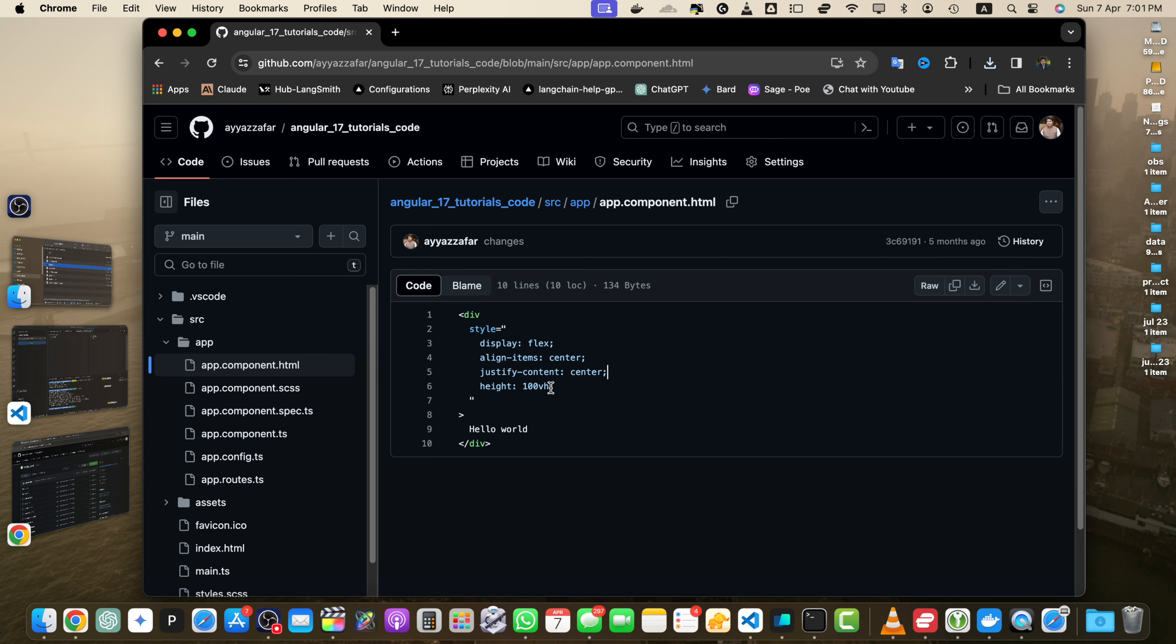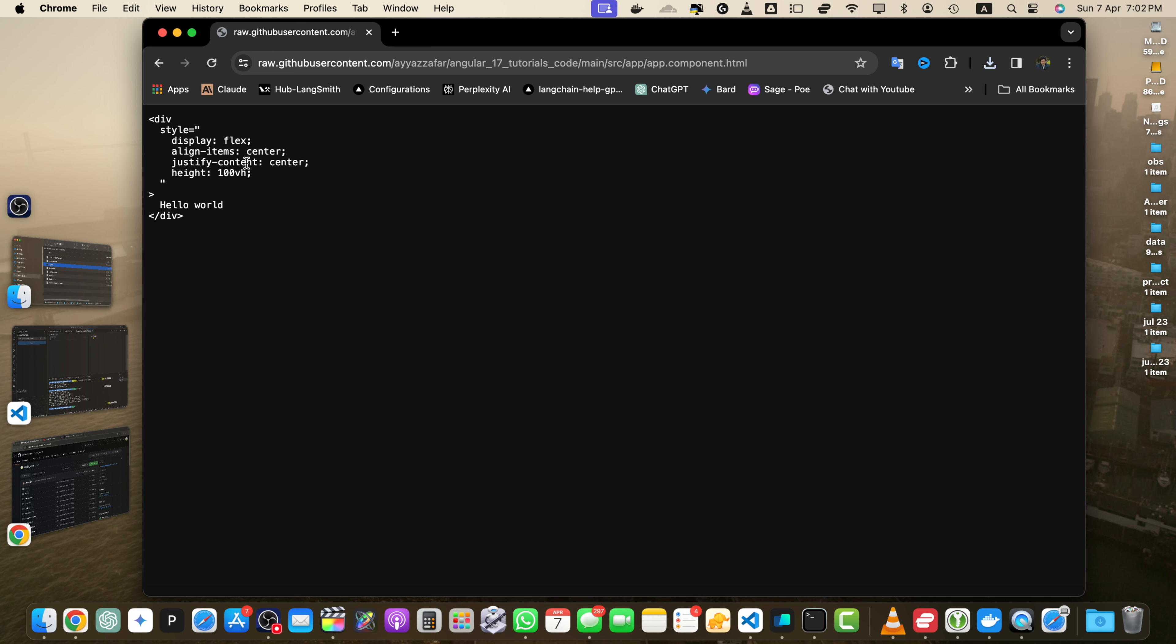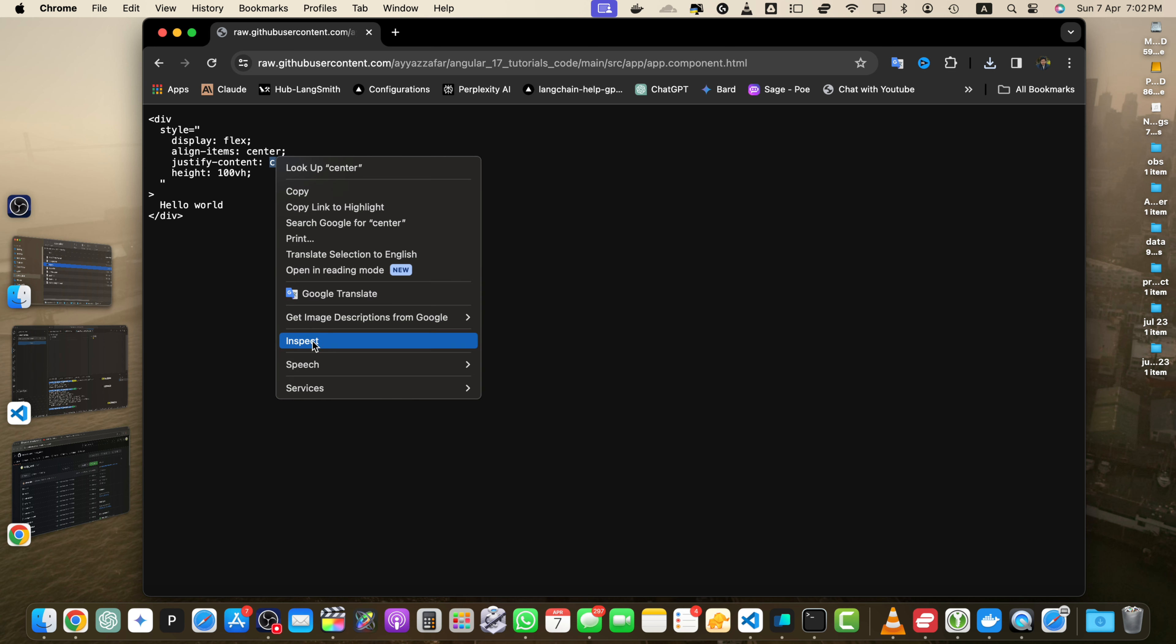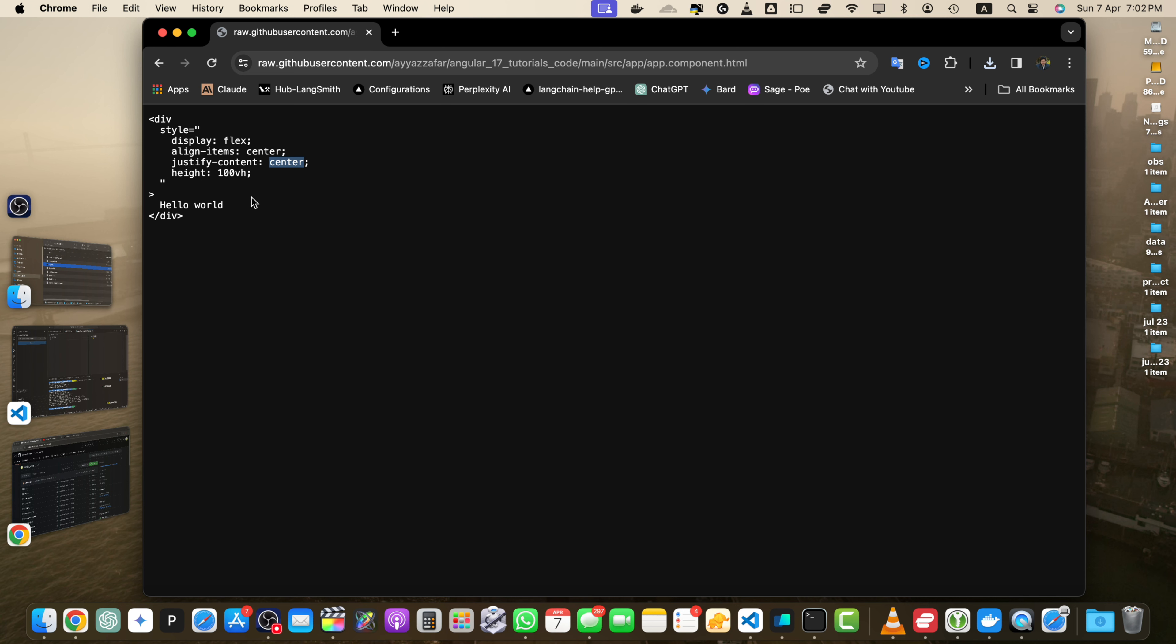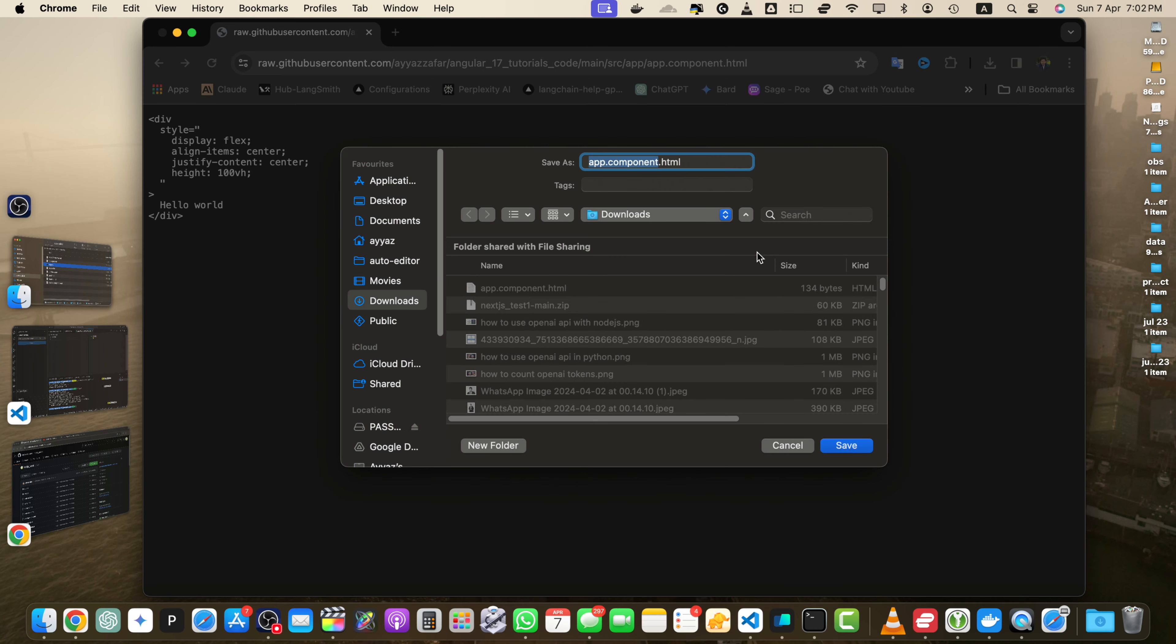The second way is to click on the raw button, and it will open the file in raw format. Here, if you right-click on it, click on save as, then it will ask you to save the file. Give it the location where you want to save it and it will be saved.